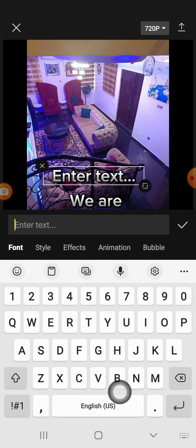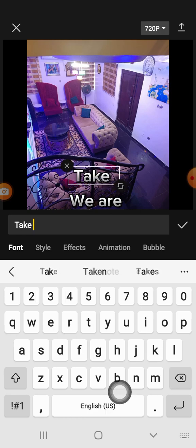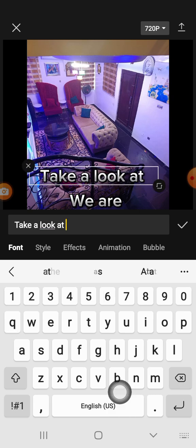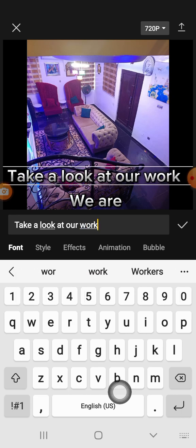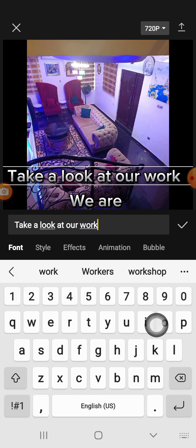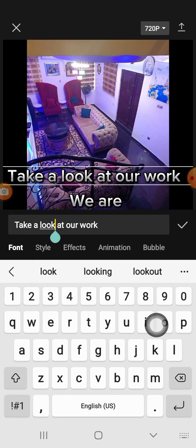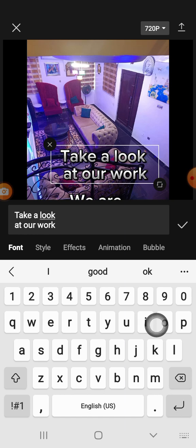You can add another text saying 'Take a look at our work.' You can break the text by pressing Enter and then clicking the checkmark. Play it again to see all the text segments appearing in sequence throughout the video.